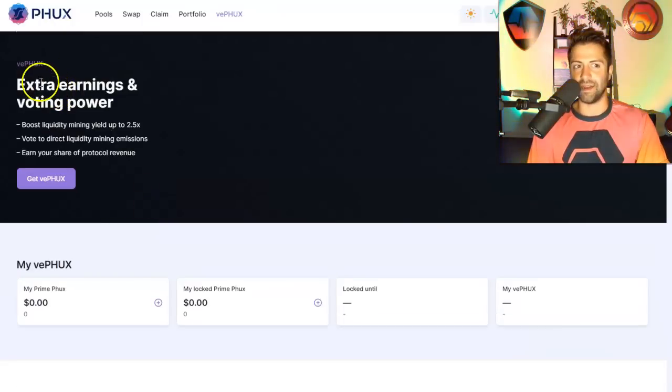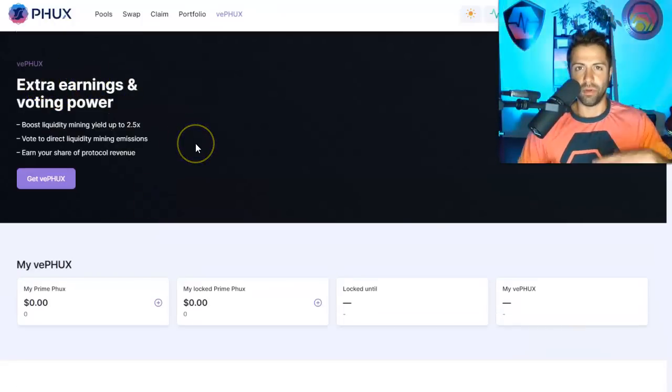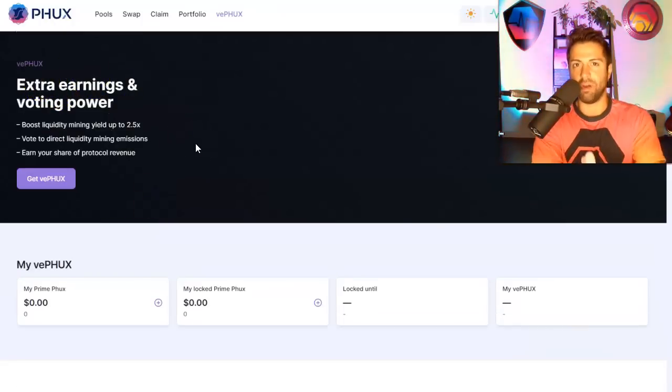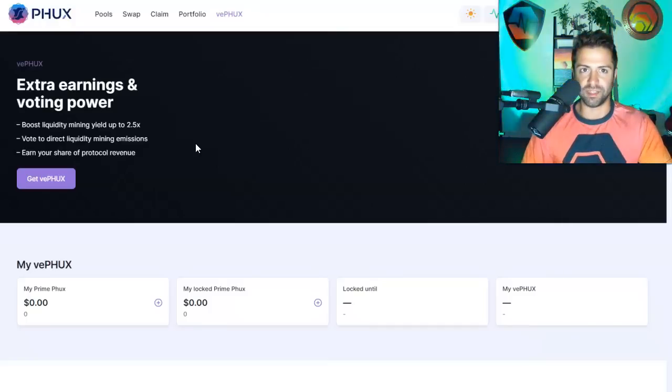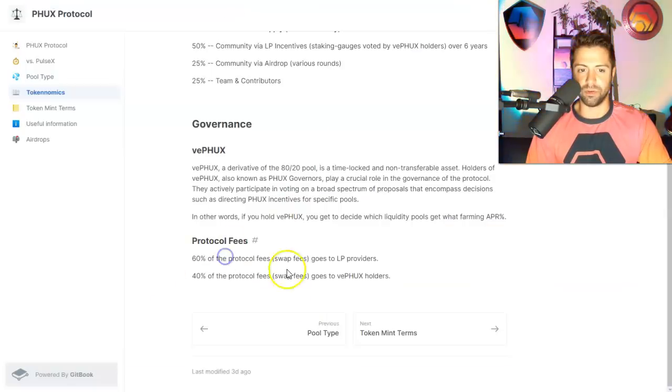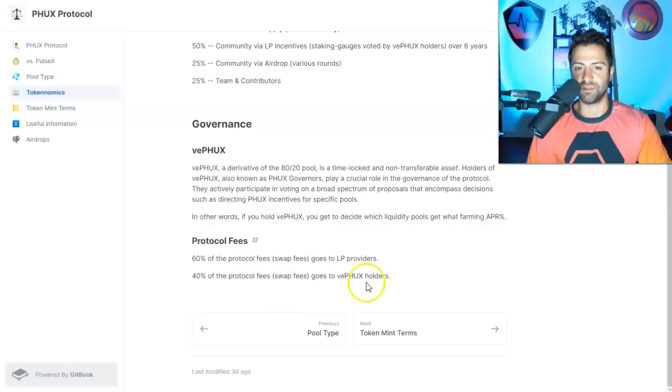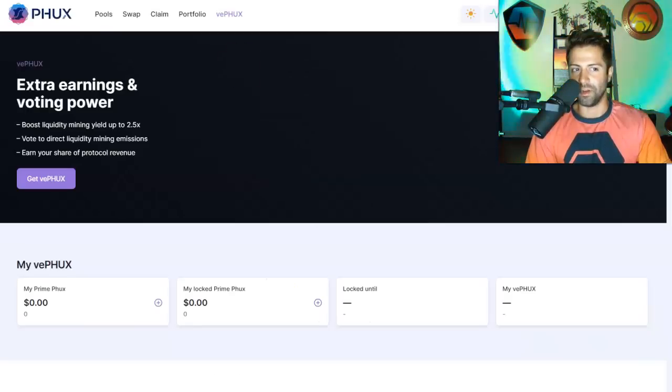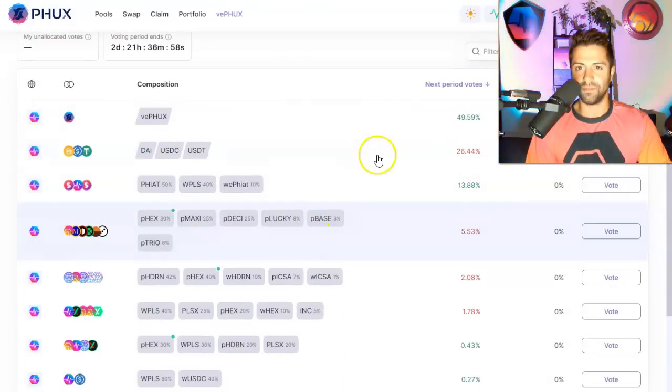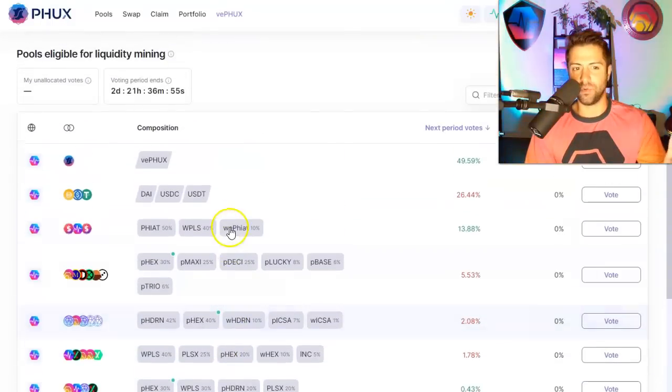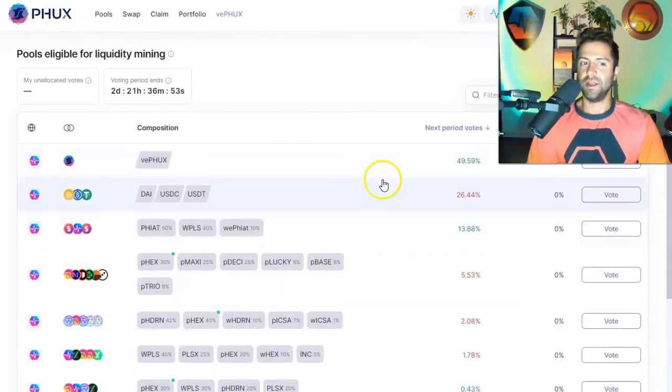So VFUX is the token that gives you that passive income when you go over here and gives you voting rights and extra earnings. So by holding VFUX, you are the house. You get that 40% of transaction fees. Remember from the documentation over here, you get 40% of protocol swap fees, and you get to vote on liquidity pools that you like or don't like.